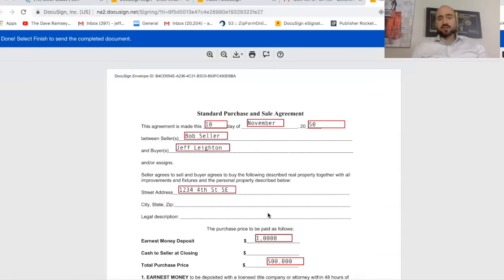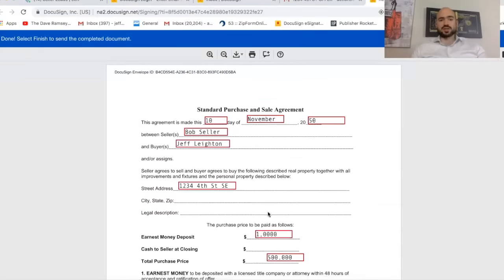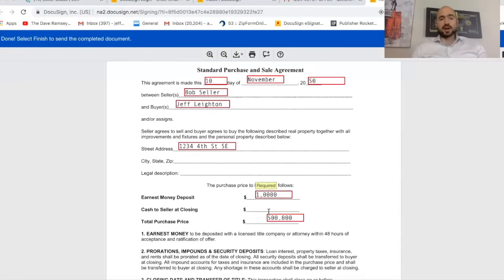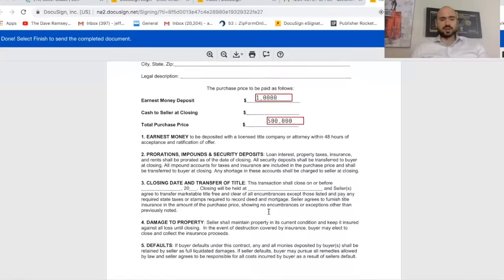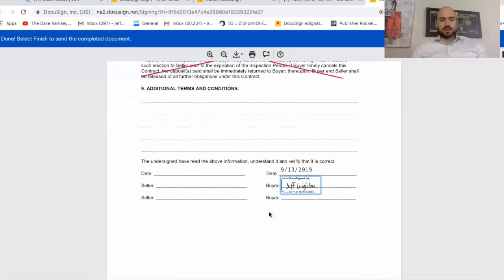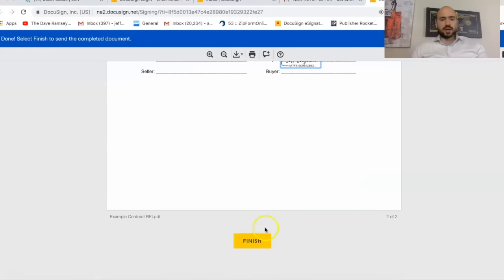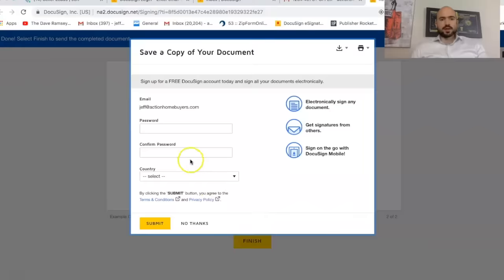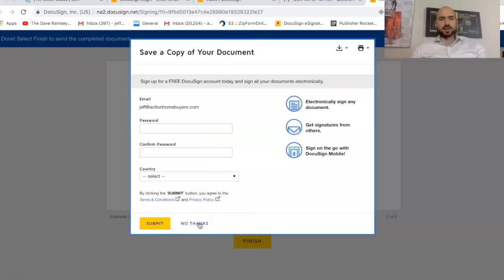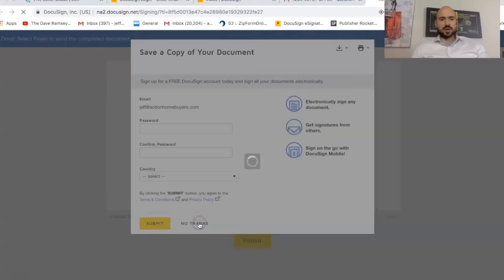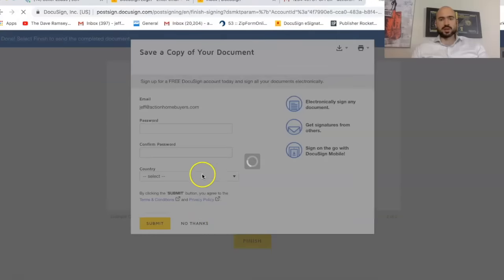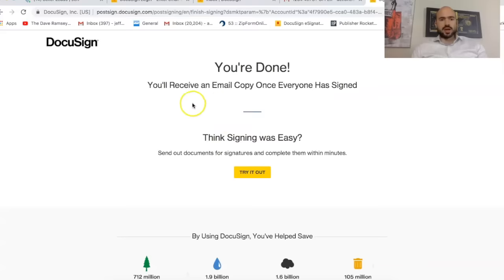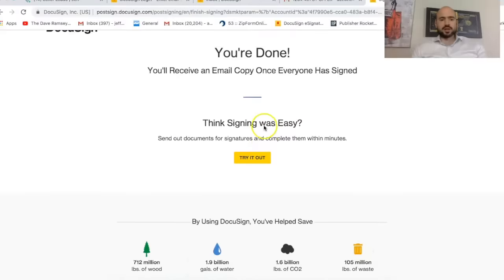And then I would just say finish. And then once I finish it, then it goes to the seller. It automatically gets emailed to the seller. So I'll show you that email. We'll do finish. Save a copy of my document. And I already have this. So it typically just automatically sends you a copy. And it's going to send me a copy because I put it in the CC. All right. So now I'm done. And yeah, you see, you receive an email copy once everyone has signed. So it makes it very easy.